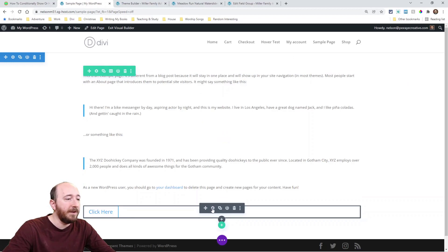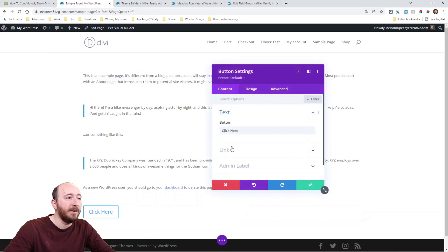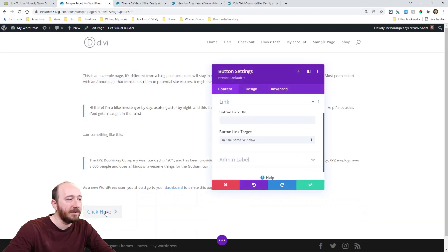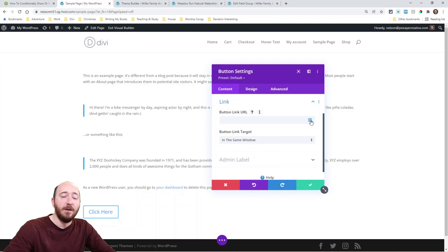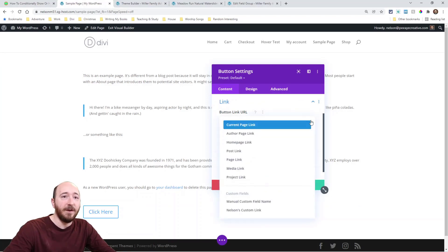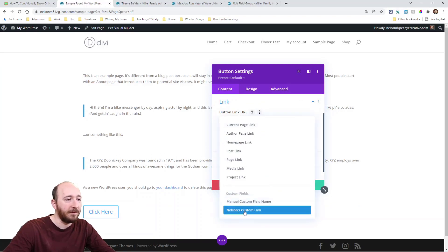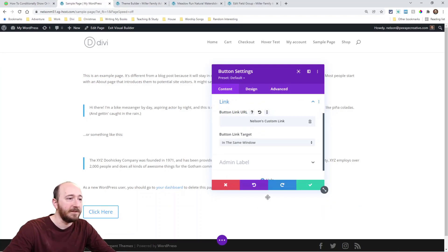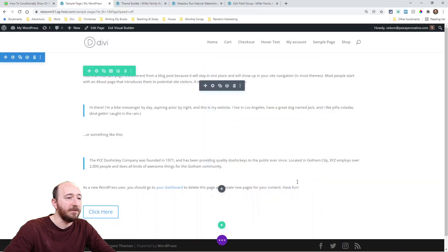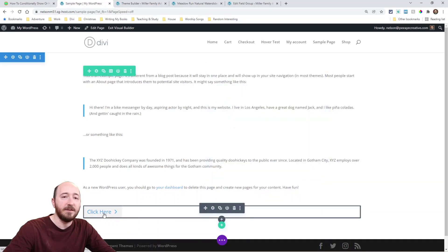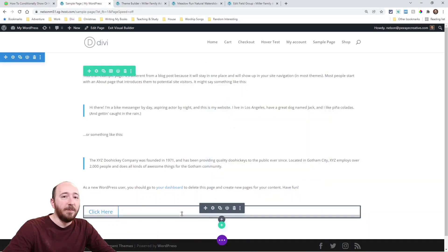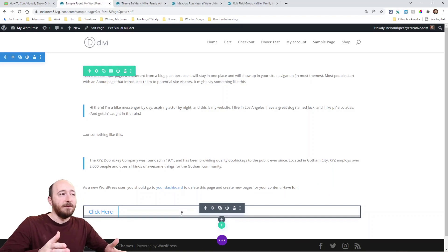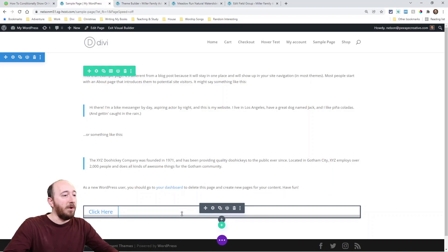Alright, so on the front end I've added a button module and I want the link, when I click this button, I want it to go to the value of that custom field. So right here, Nelson's custom link, and boom, I'm done. So now when I click this, it's going to go there, but what if there's no value in the custom field? Well, let me show you.